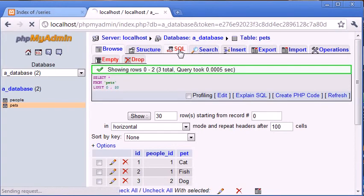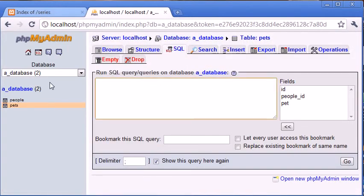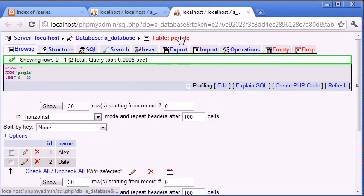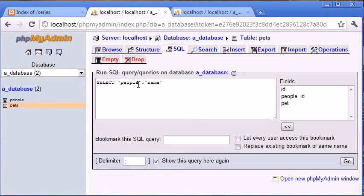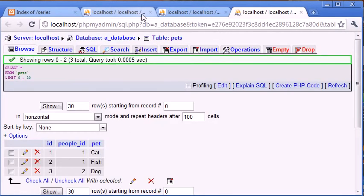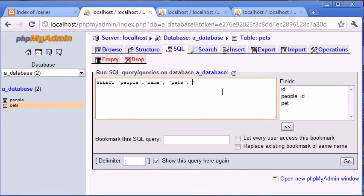Let's have a look at the SQL query. When accessing different tables' data in our SELECT query, we use dot notation to reference a field from a particular table. So we say SELECT people.name from the people table, and we also select pets.pet from the pets table — so we're displaying the name and the pet name.